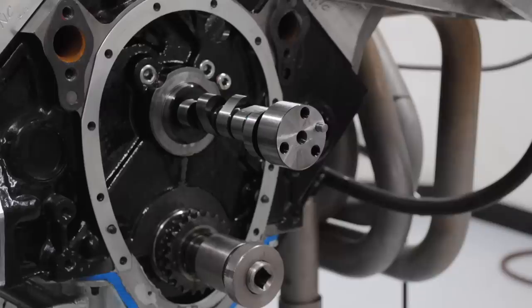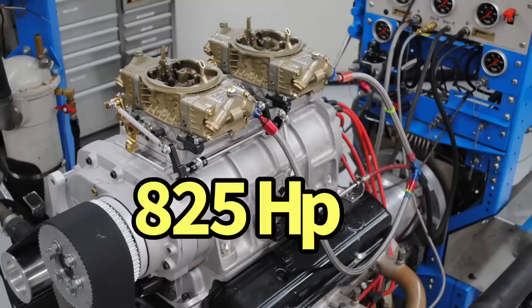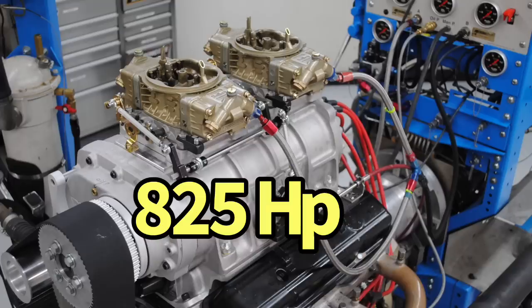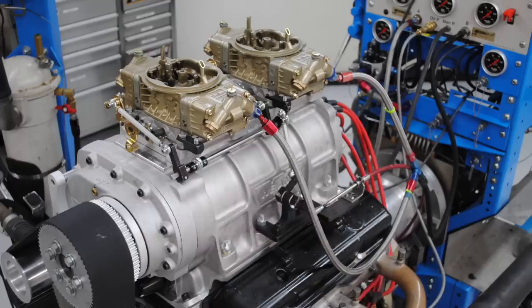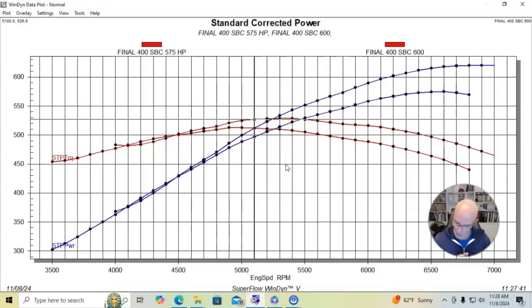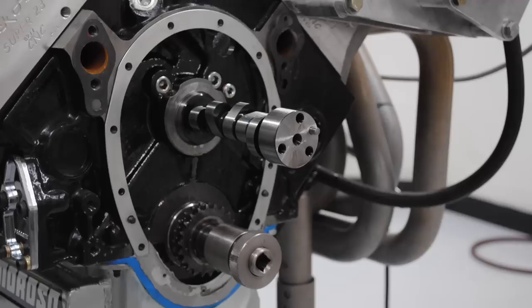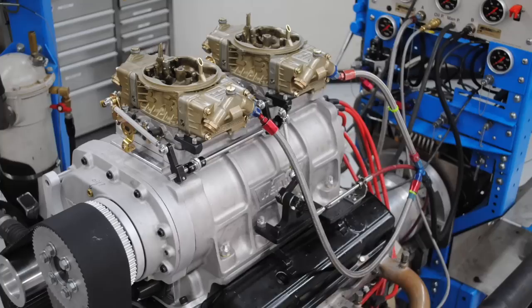In fact, before we put that camshaft in it, we also ran the milder combination with the smaller extreme energy comp cam in it. We ran it with an 871 blower on and it worked very well. We had an 871, two blower carburetors on this. We ran fairly low boost, five or six pounds. And this thing made like 820 or 830. So it did very well. Okay. After running our combination with the milder camshaft and the 871 blower, which made over 820 horsepower, did very well.